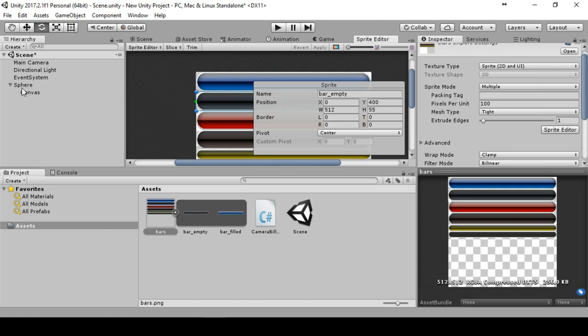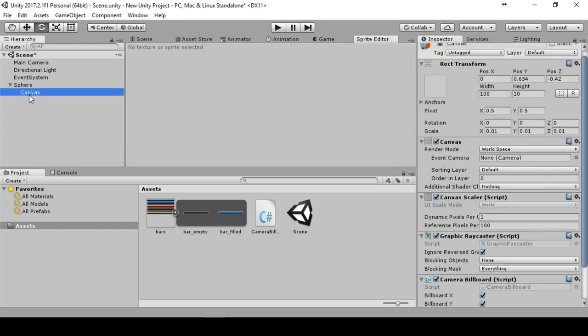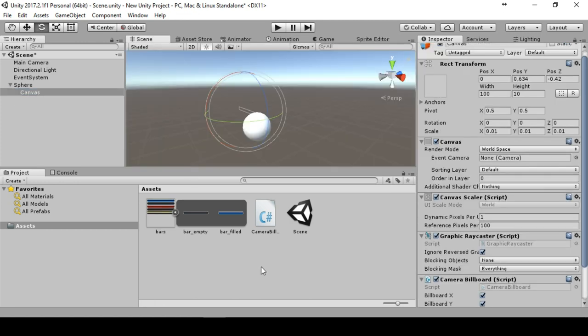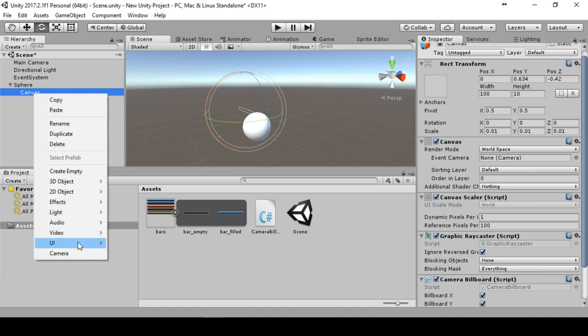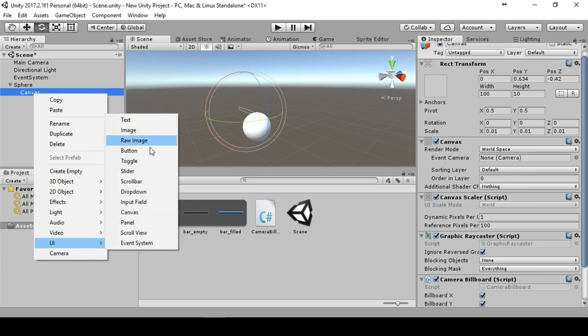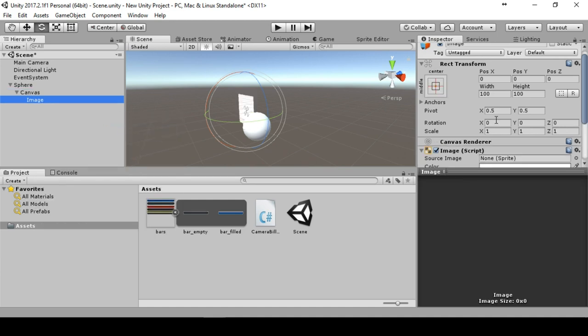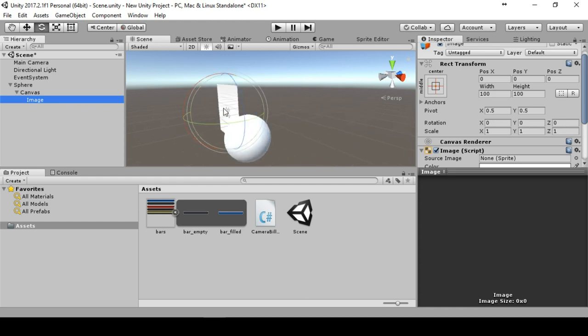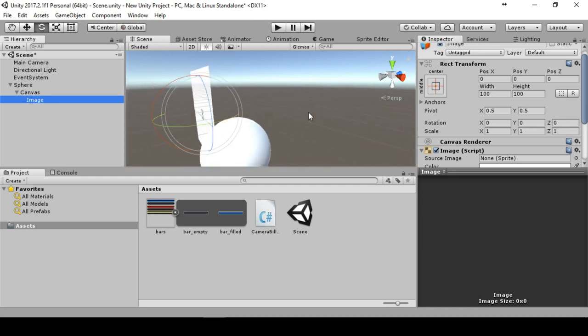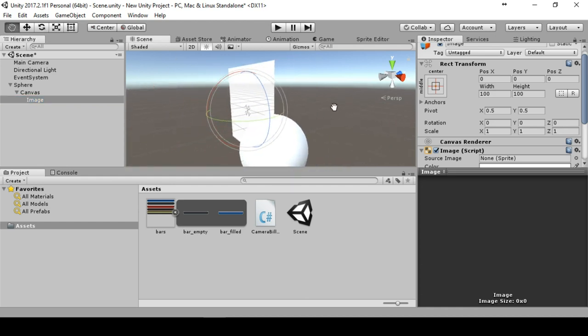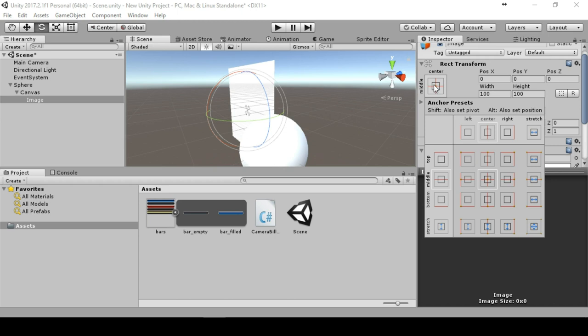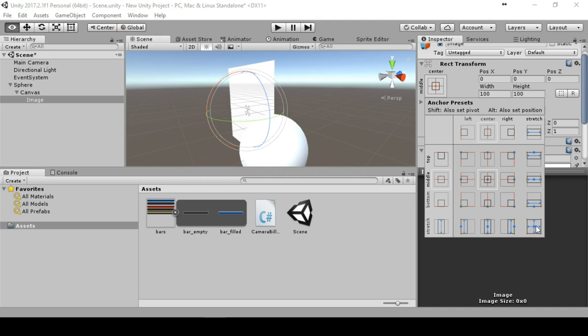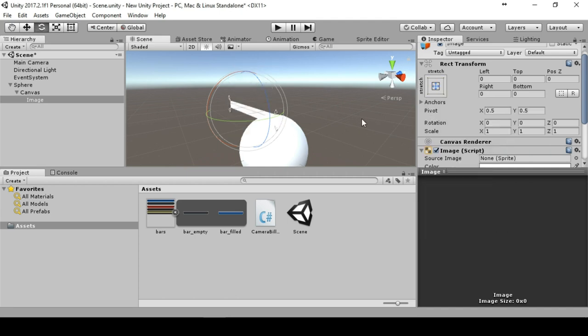We can start using these in our game. We create an image and the image should fill the complete canvas.